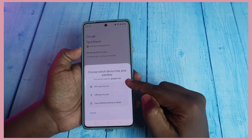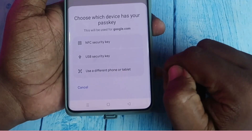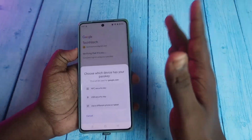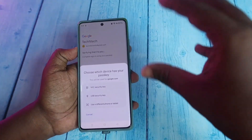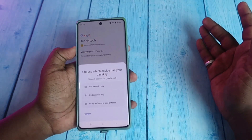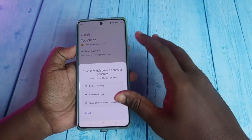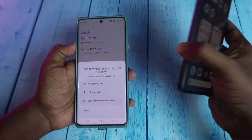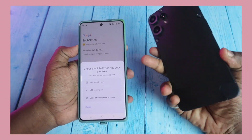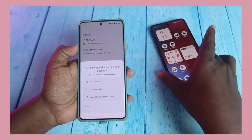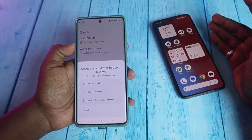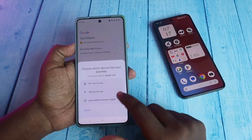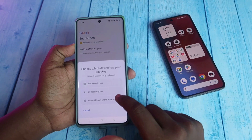Now you can see three options: NFC security key, USB security key, and 'Use a different phone or tablet.' If you are already logged in to your Google account on another device — for example, a new smartphone — you can use that. I have a smartphone where I'm already logged in with that Google account, so I'll use 'Use a different phone or tablet.'